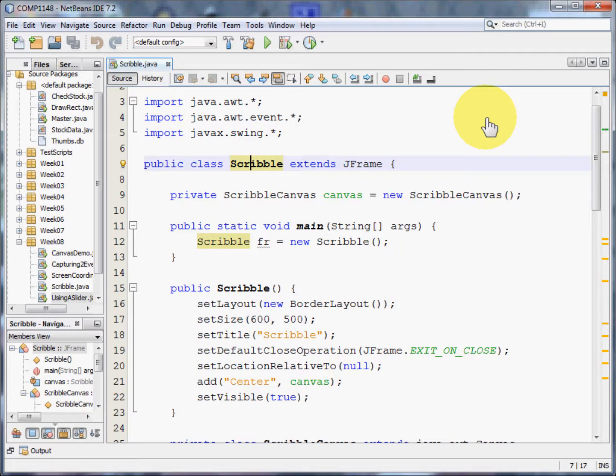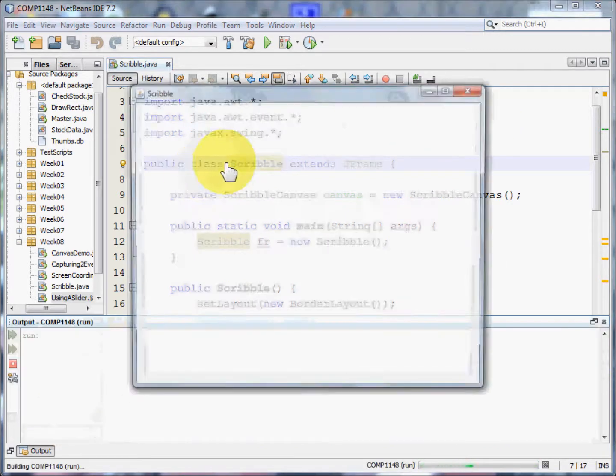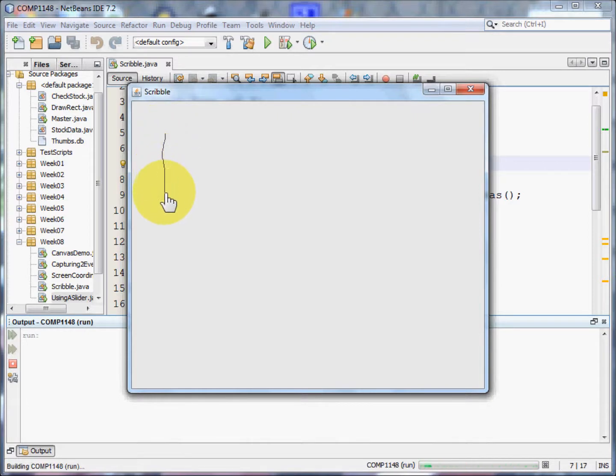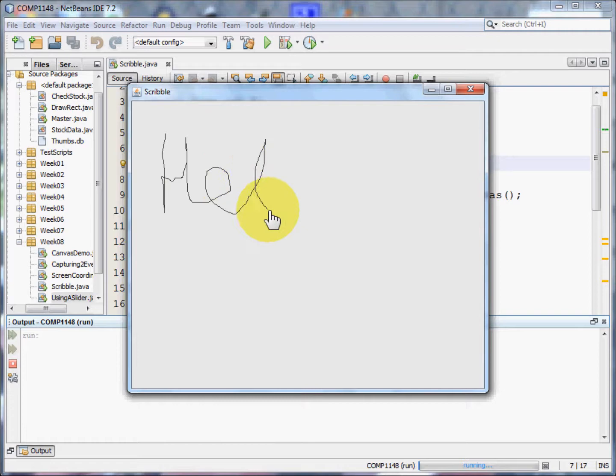But before we get into the code let me show you that program working. Here is our canvas and on this canvas I can hold the mouse down and write some text.